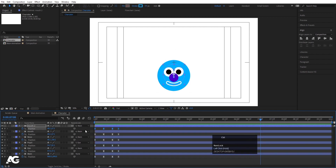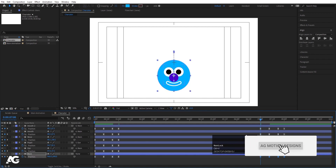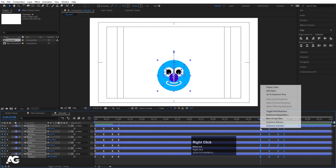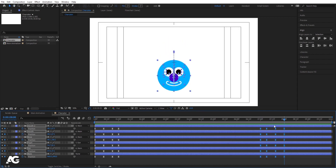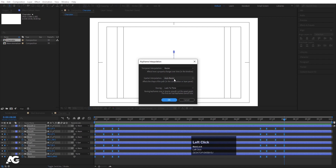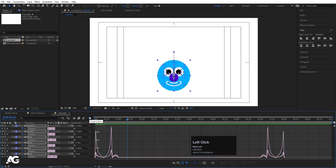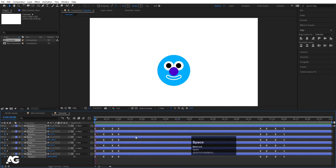Now go to around seven seconds. Select those keyframes, hit Ctrl+C, Ctrl+V multiple times to create several copies of the animation. Select all those pasted keyframes, right-click, go to Keyframe Assistant and choose Time Reverse Keyframes so they play in reverse. Then select all these reversed keyframes, right-click, go to Keyframe Interpolation and change from Auto Bezier to Linear. This prevents any turbulence between sections where there are no keyframes.